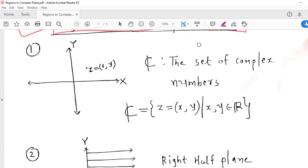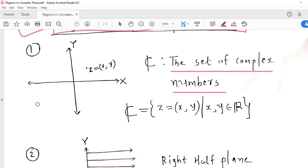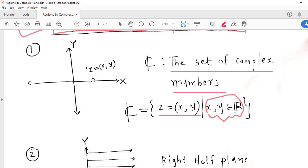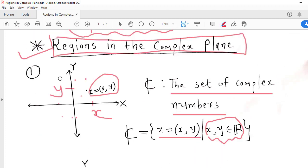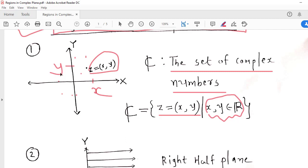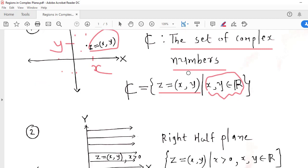The first region we will see is the region which contains the set of all complex numbers. So it is nothing but the x, y plane or simply the plane. So z equals the ordered pair (x, y) where x and y are any real numbers. So x will be somewhere here and y will be somewhere here. So this is the complex plane, and the set which represents the complex plane is the set of all complex numbers.